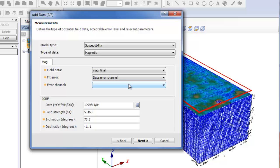If the fit error value is too small, the inversion will take longer and may not be able to improve the fit in subsequent iterations. On the other hand, if the fit error is too large, the inversion may stop too soon and the result may have poor resolution.